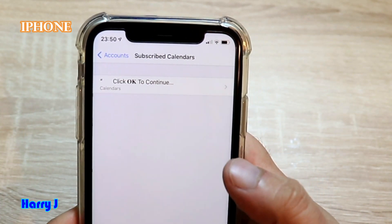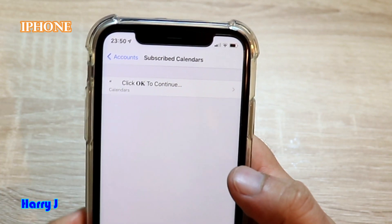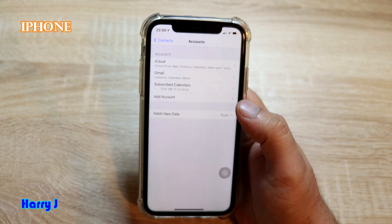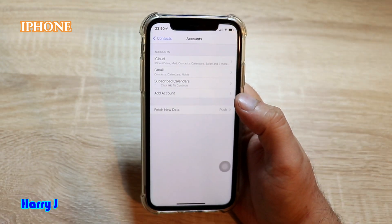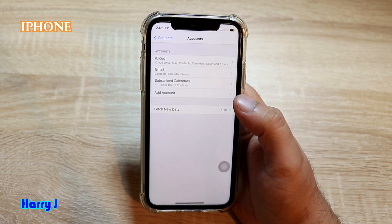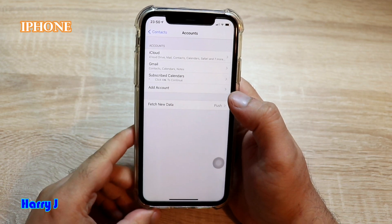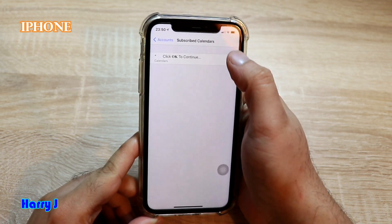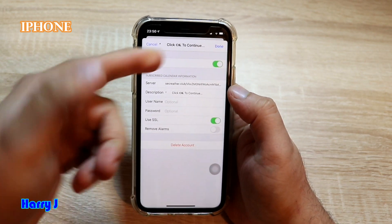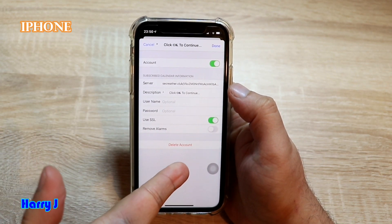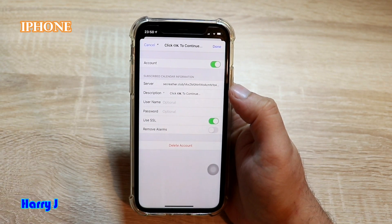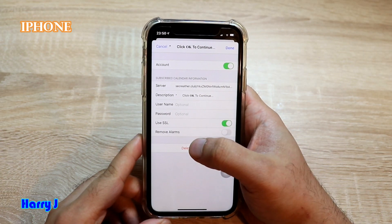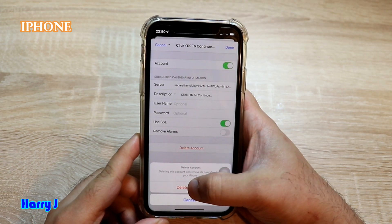This unknown subscribed calendar account is the hacker. You have to tap on it and check whether there is any unusual activity. Then you need to delete that account. Tap through — hit Next, Continue — and now you have a Delete option. Go ahead and delete the account directly.